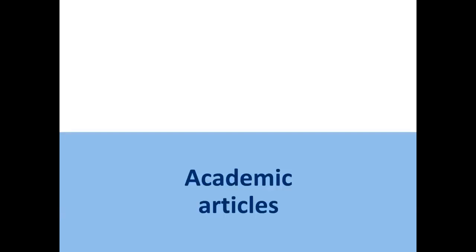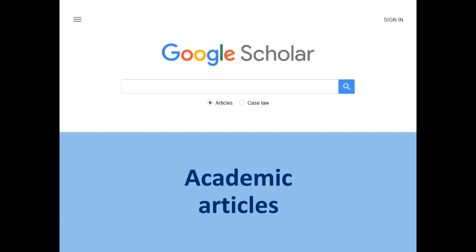So far, all we've looked at is using Google to find websites and reports. If you want Google to find academic articles for you, then Google the word 'scholar' for a link to Google Scholar, its search engine for journal articles. If you're on campus, it will cleverly link up to the library holdings to let you know if you have access to the articles it finds. If you're not on campus, click on settings and go to library links to activate the link-up with Anglia Ruskin library holdings.